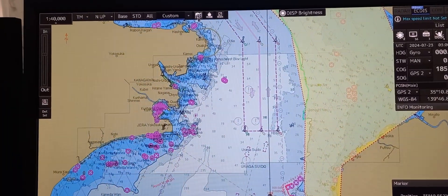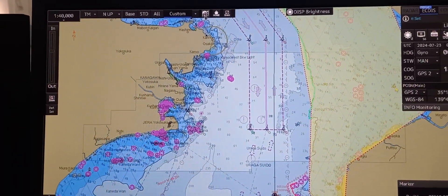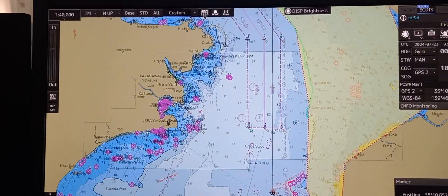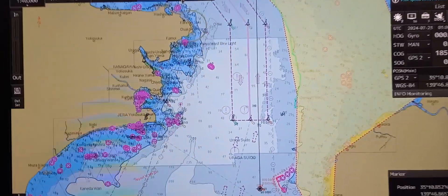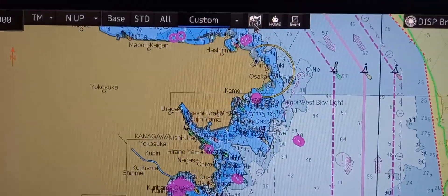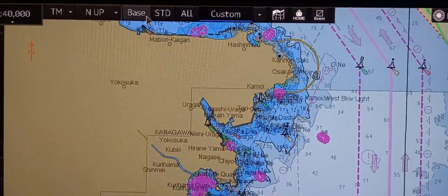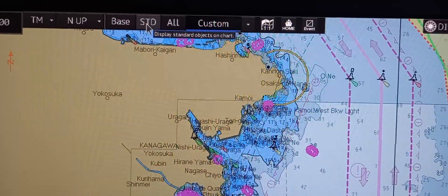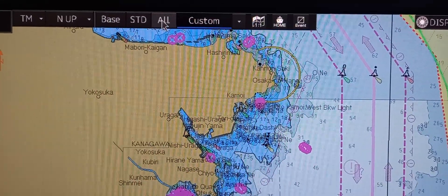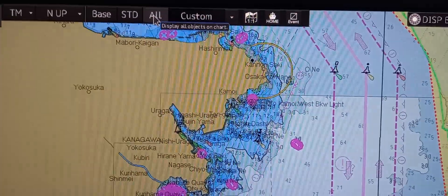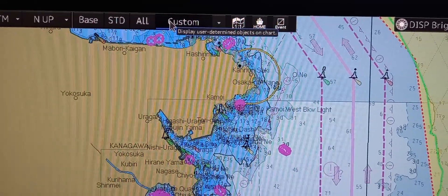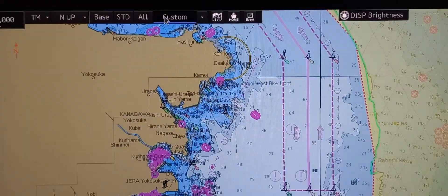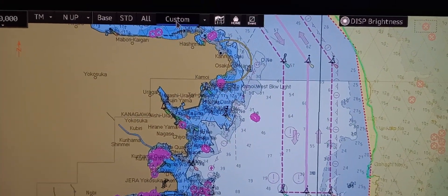Next is to select the display base and standard display. This is very popular. You can see it on the upper left corner. We have an option for display base, an option for display standard, an option to display all objects on the chart, and of course the custom option where you choose only the objects you need to show.